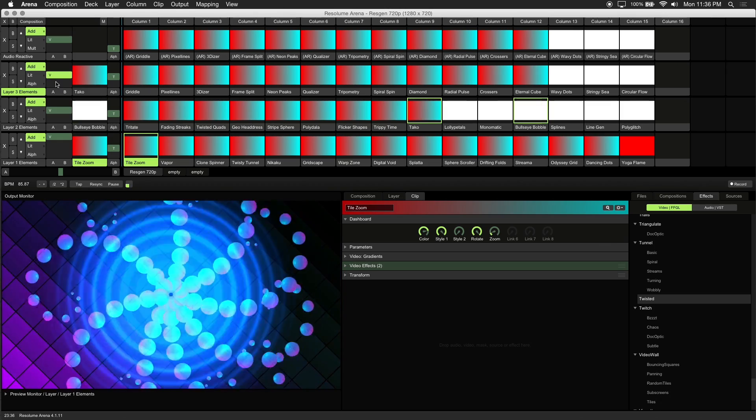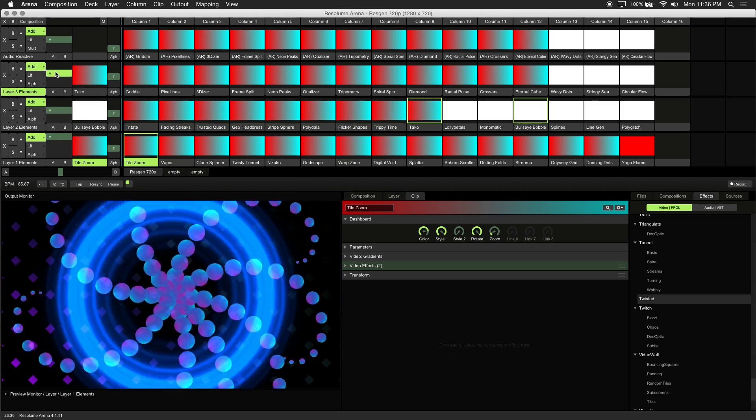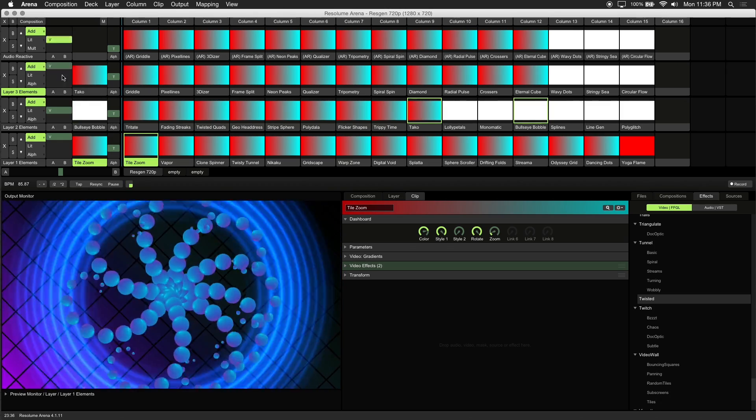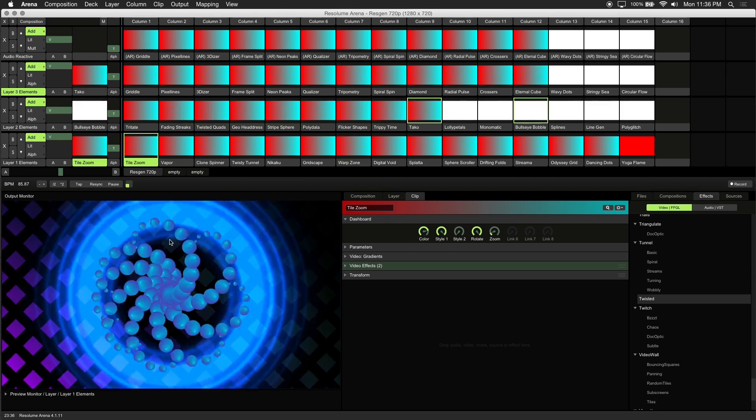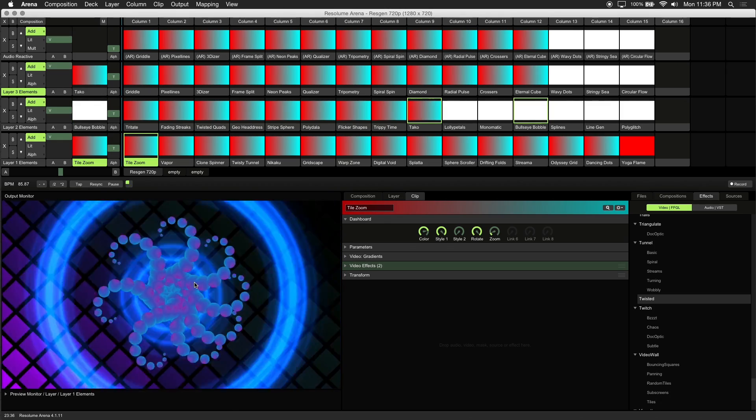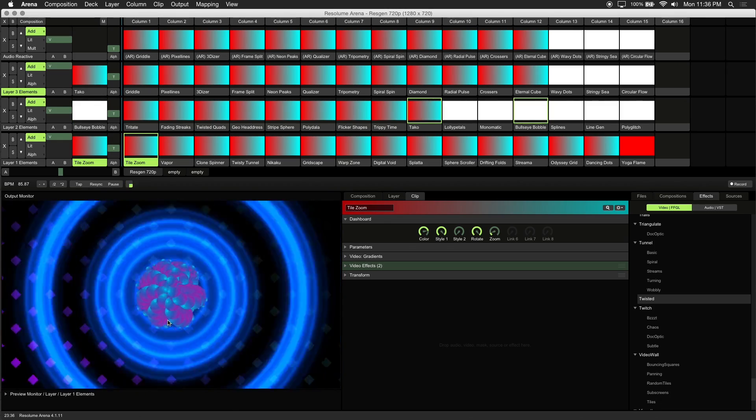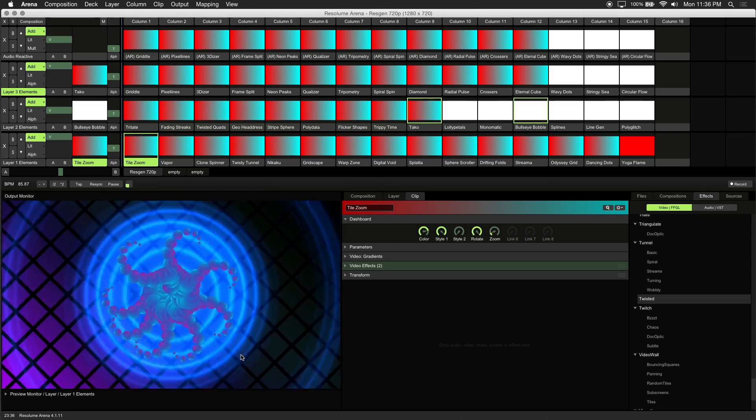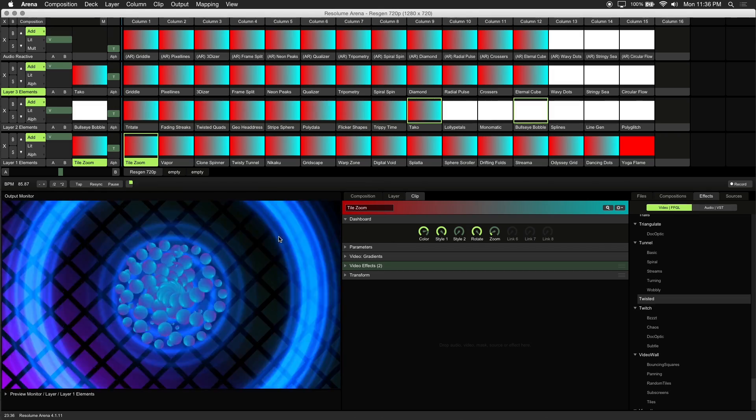Since our visuals have an alpha channel, we can bring up the opacity to 100%. And now this layer stands out from the background a lot better.